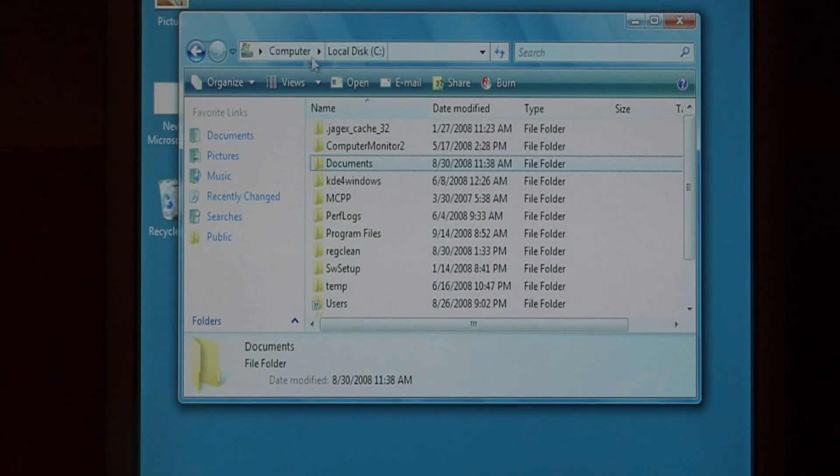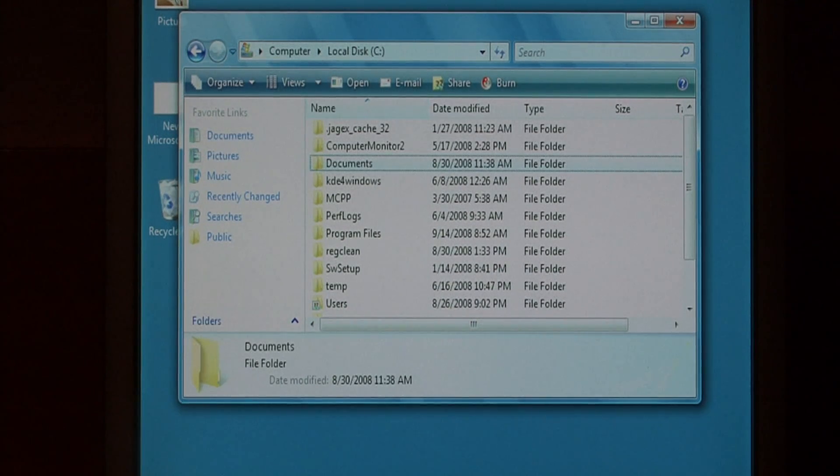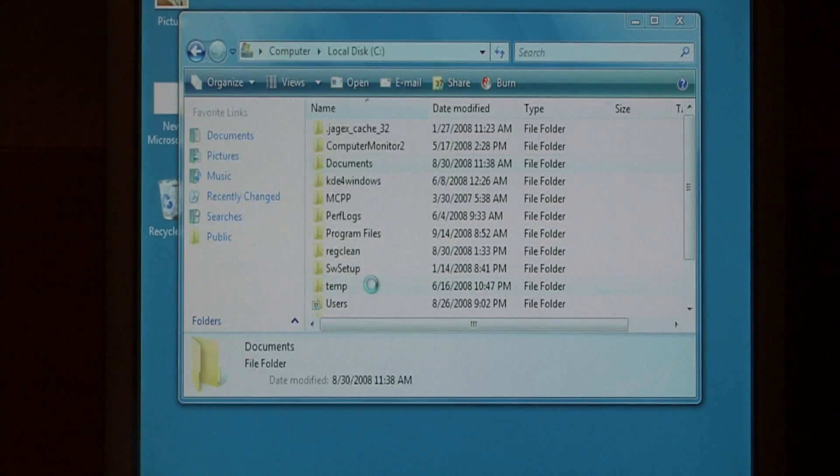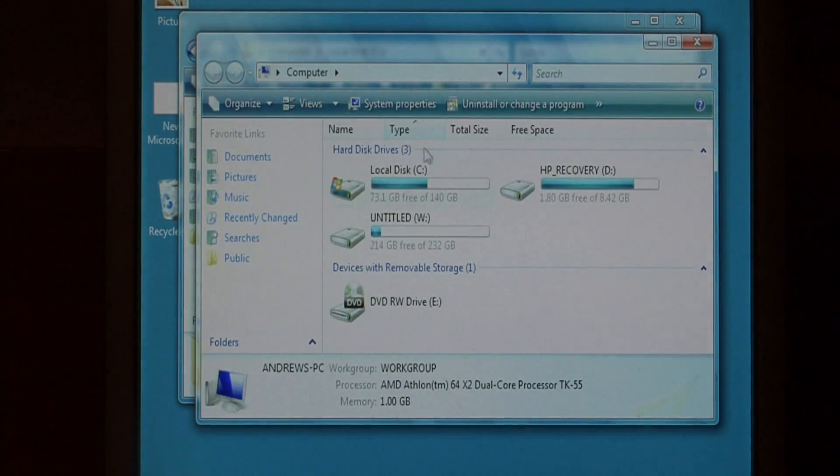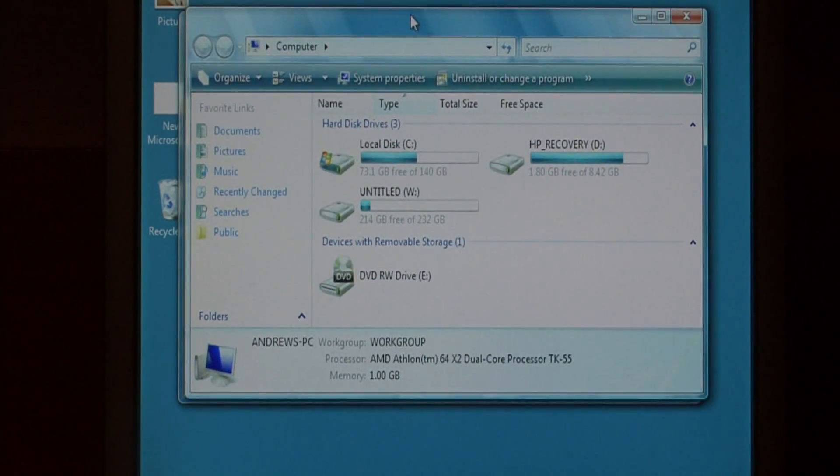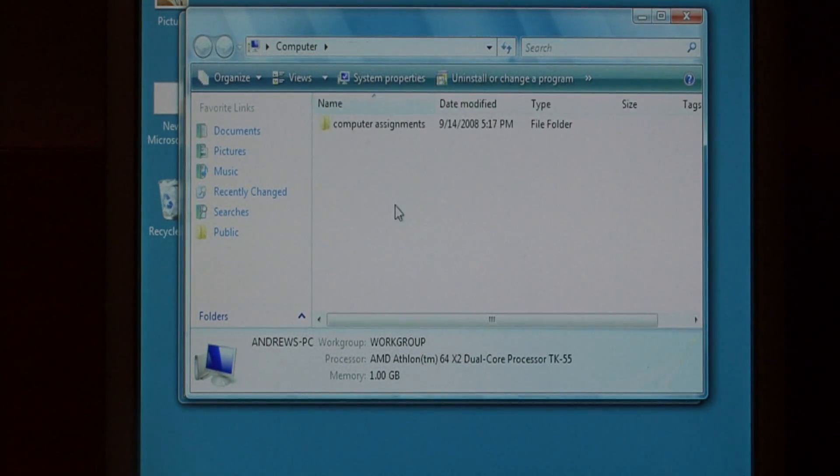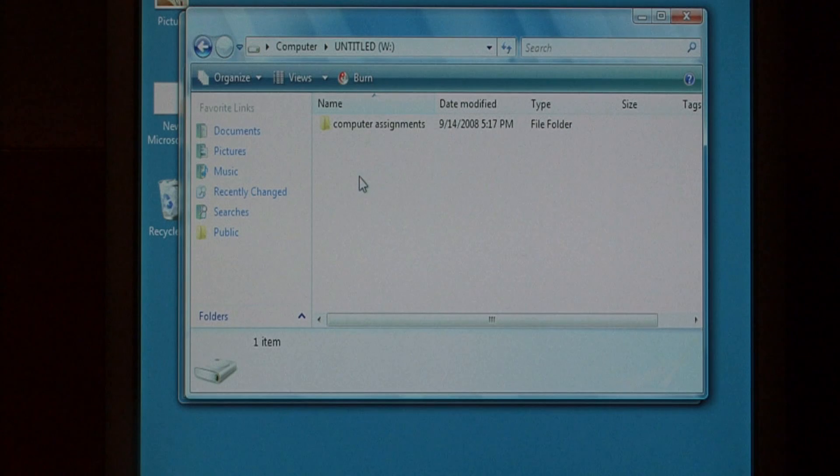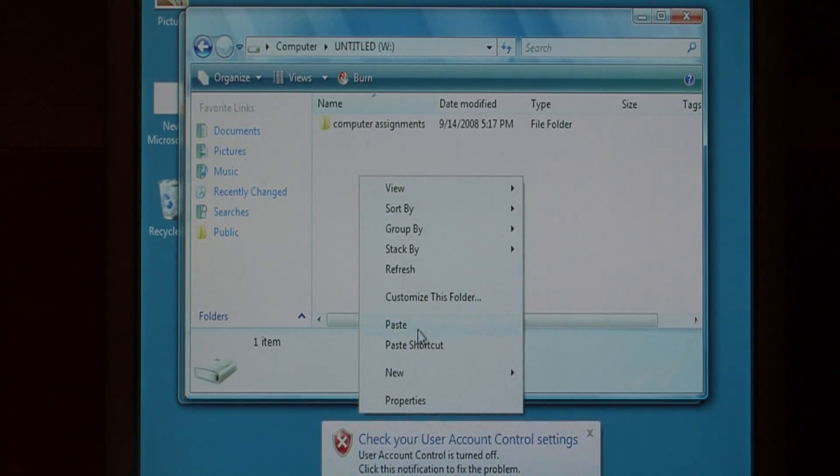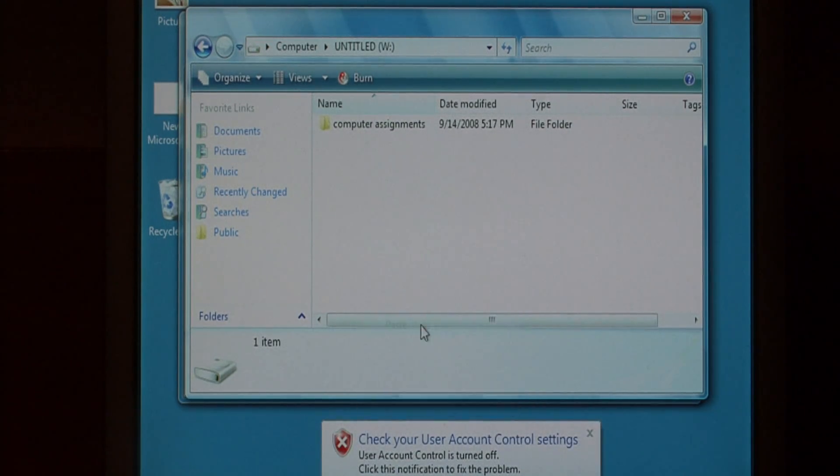Now, with this window still open, let's click on the start button again and click on computer one more time. We now have a second window. Open up your other drive, right click in a blank area somewhere, and say paste.